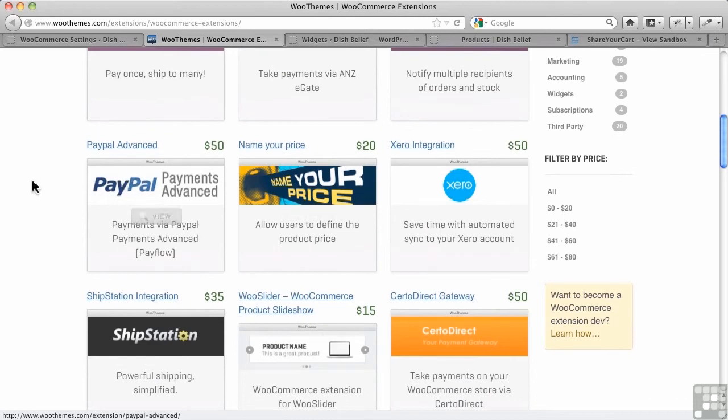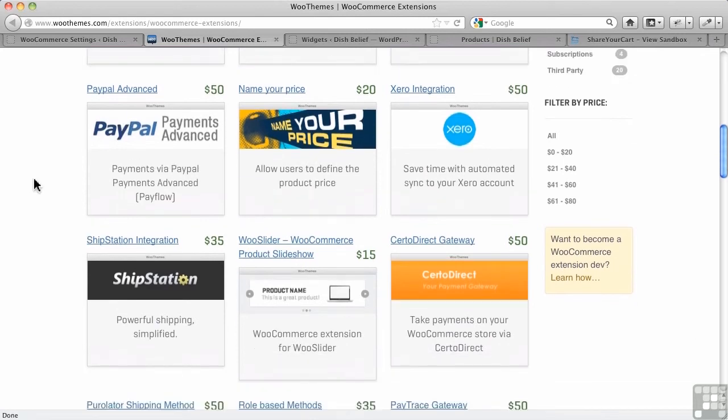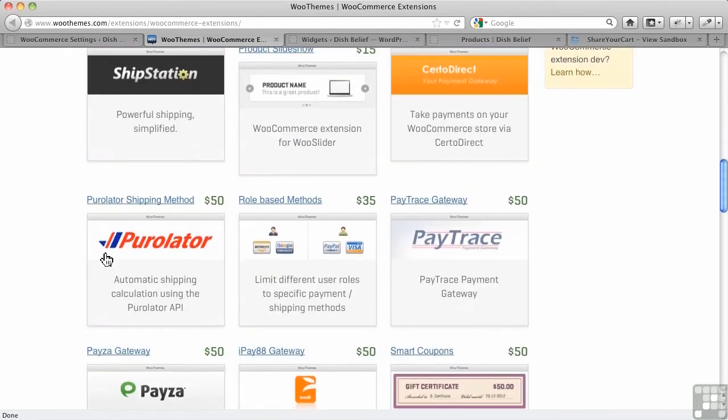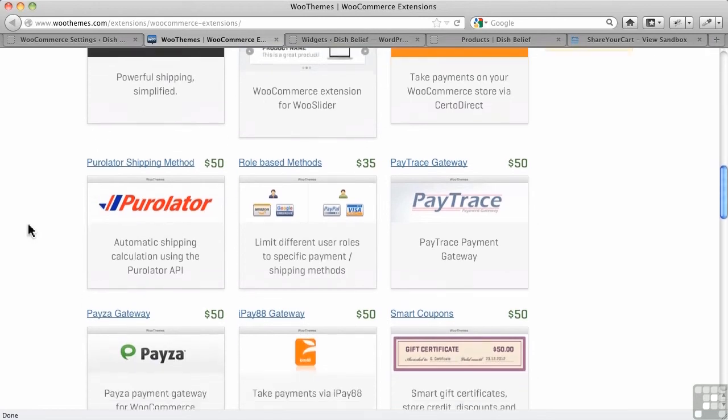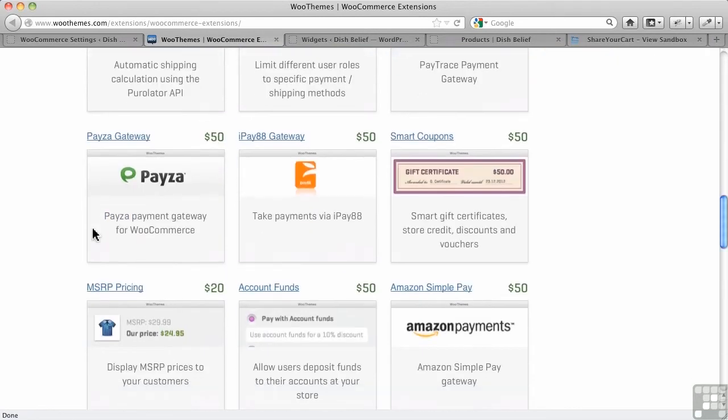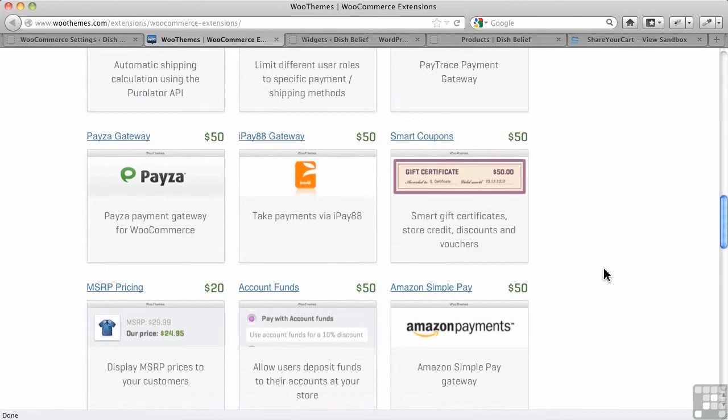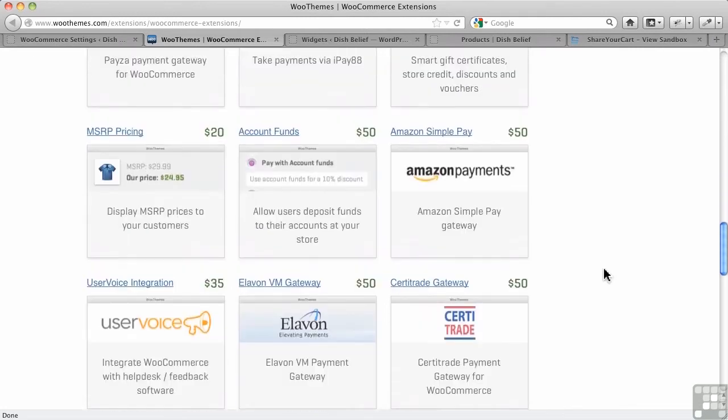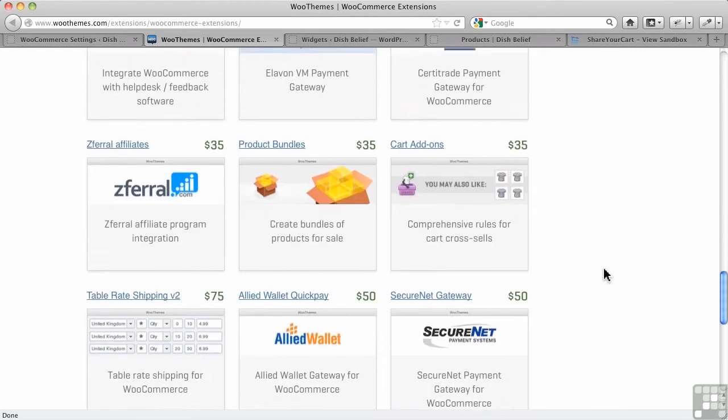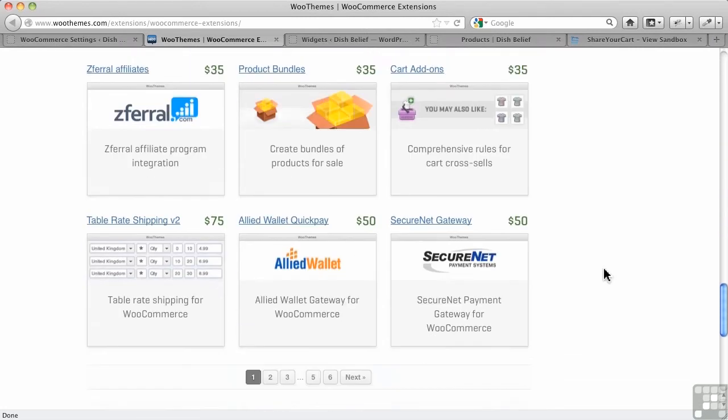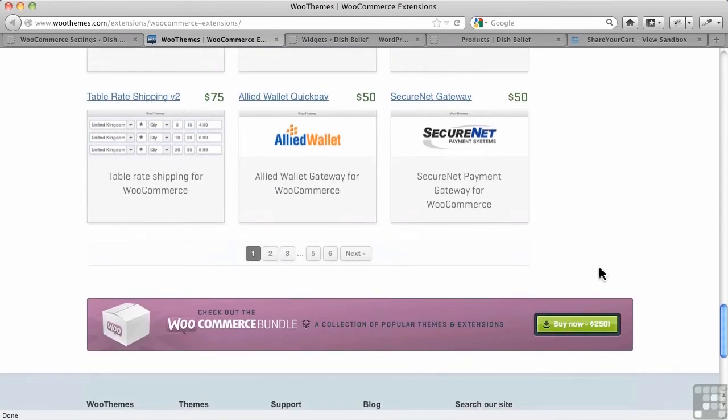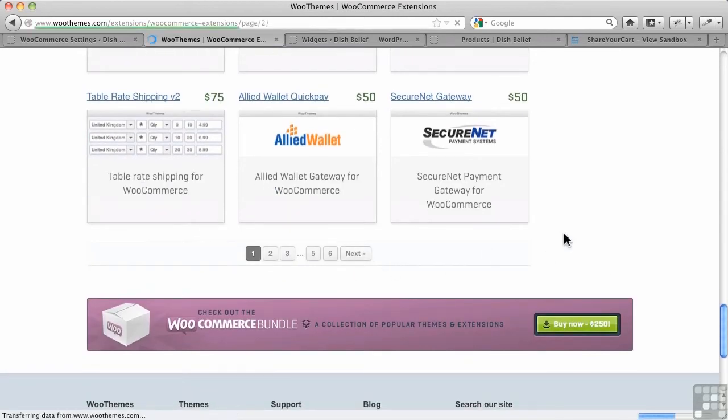So you can add on new payment gateways. You can add on shipping. There's a Purolator one. There's all sorts of things. Smart coupons, a different way to do coupons. All these kinds of things can be added on for price. Sometimes there are free ones.